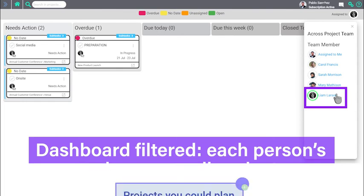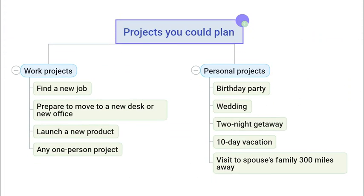Now why don't you try starting a project for yourself? Just jump into MindGenius online, pick anything for a project, and start brainstorming.